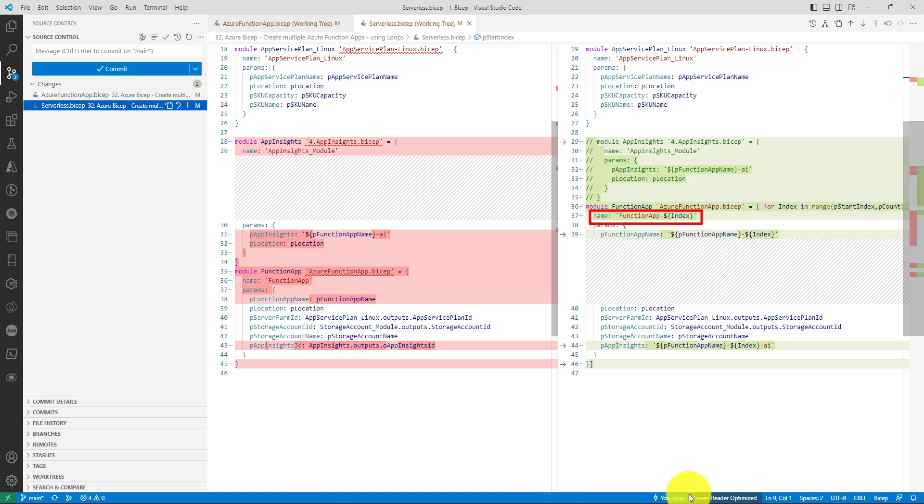We have used the index in two places. One to name the deployment or module name. The second area where we have used is in line number 39 as well as 44 to set the name of the function app in line number 39 and name of the App Insights in line number 44. Basically we are suffixing the index to the names.